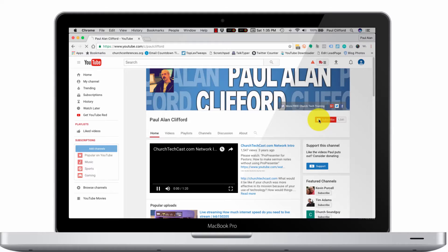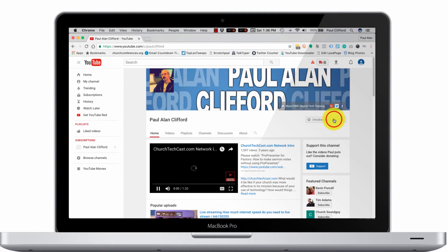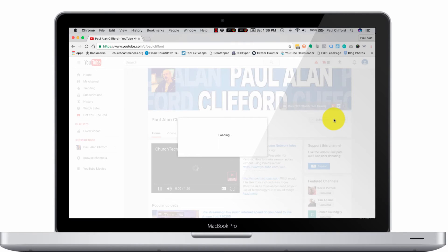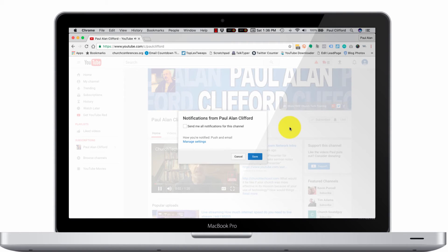Do you think I'm going to tell you to subscribe and click on the little bell icon so that you can be notified and join the contest I've got coming up? Yeah, you're right. So why aren't you doing it? Like, now? Come on, you can do it — I believe in you.